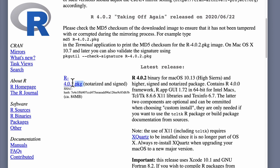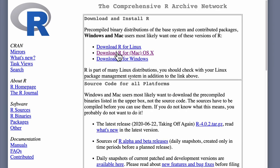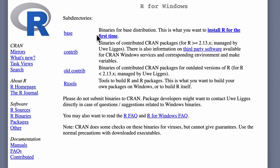So as a Mac user, those are the two things you need from this page: the R package and XQuartz. Both are straightforward installs. For Windows users, you click on 'R for Windows,' and then what you want is the 'base' package — it says here this is what you want if you're installing R for the first time. Just go ahead with that.